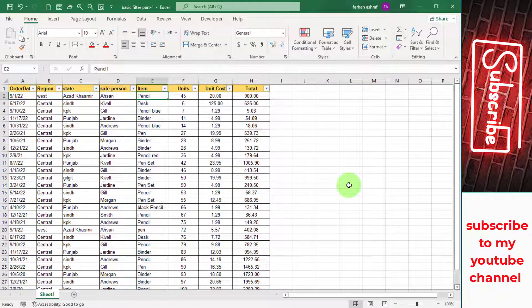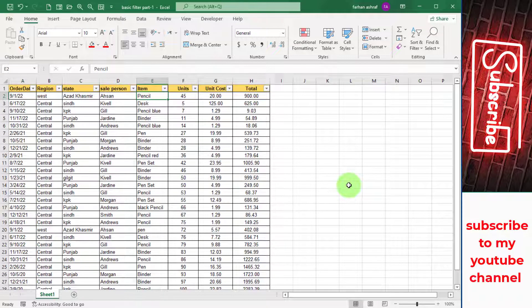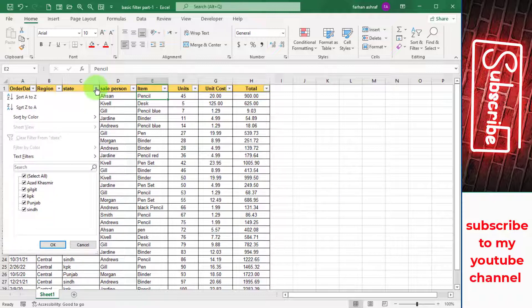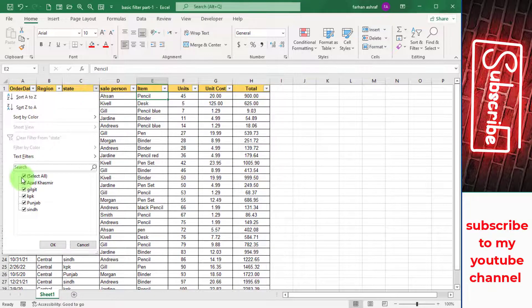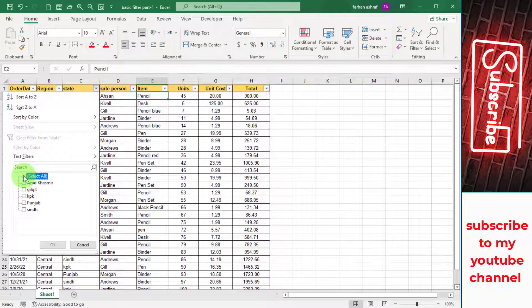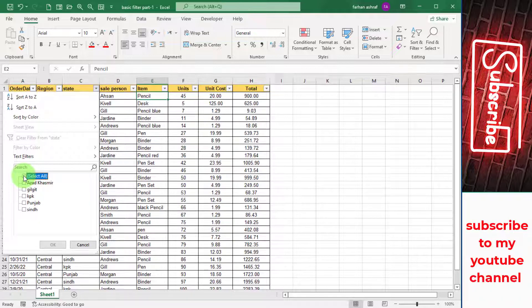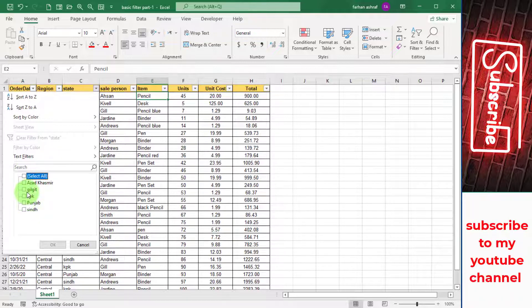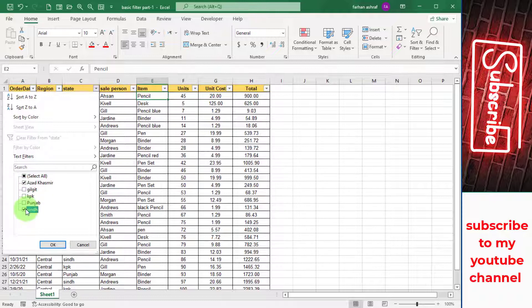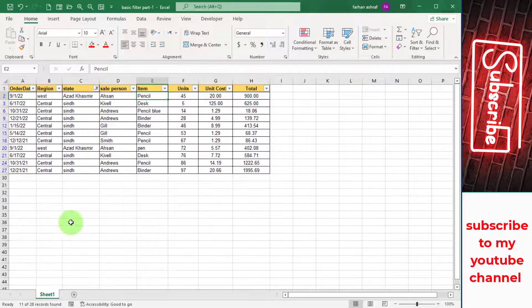If I am interested in state level product sales, then I click on this button and deselect this Select All option. And just I want these two state sales. Click one by one on this and press OK. You can see the state-wise product sales.